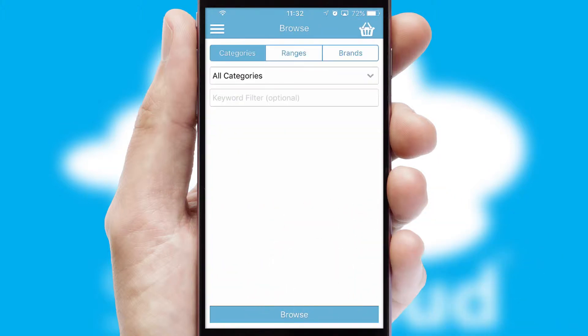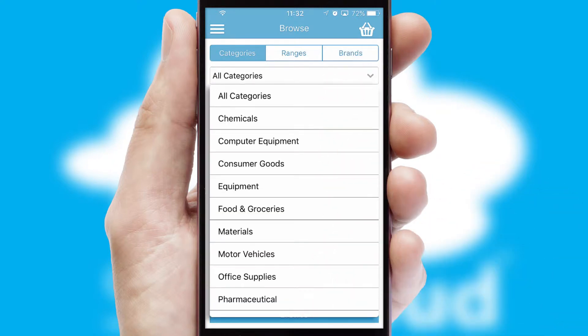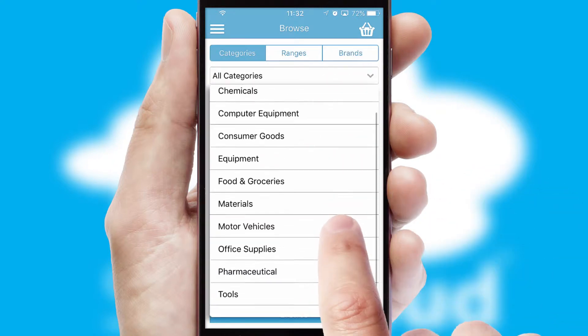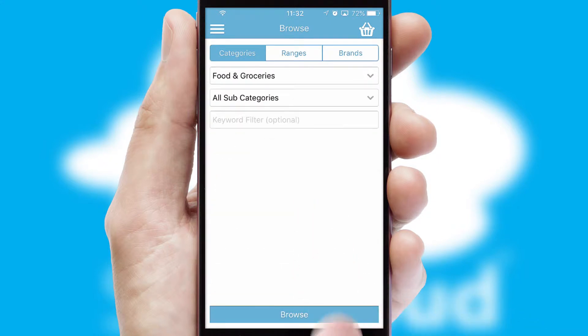Searching for a product could not be easier, filtering items into categories, range, or brands. Each category can have sub-categories with a multi-level hierarchy to help you refine your search.